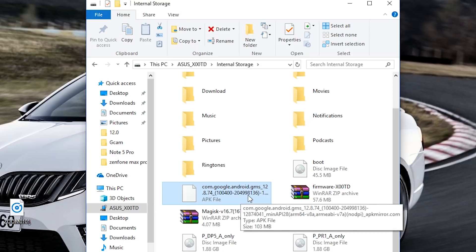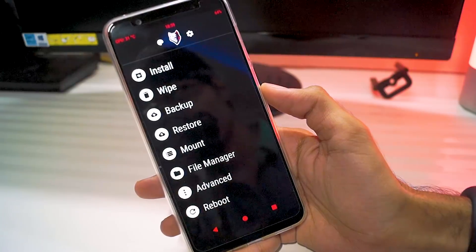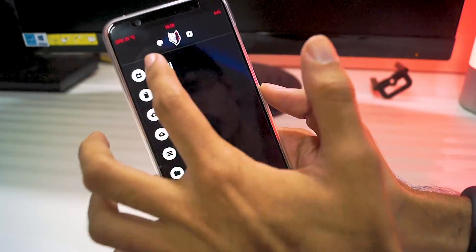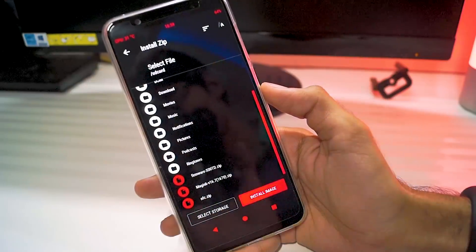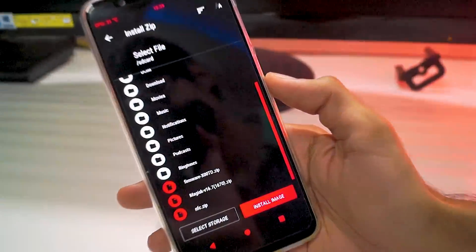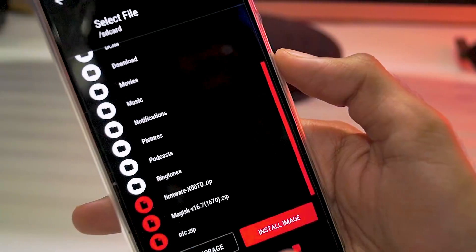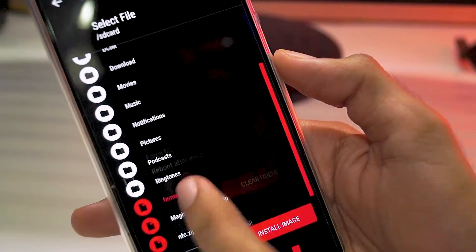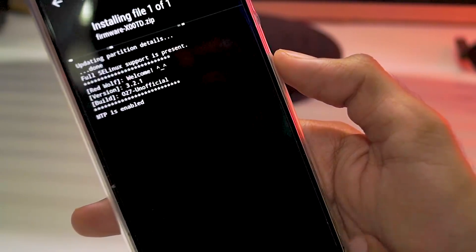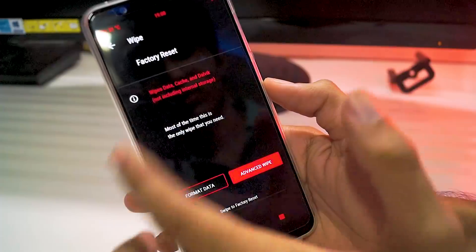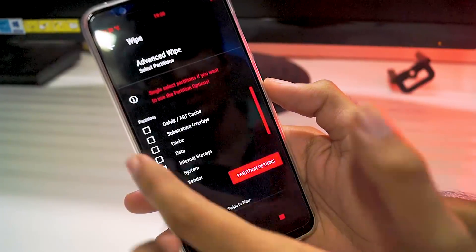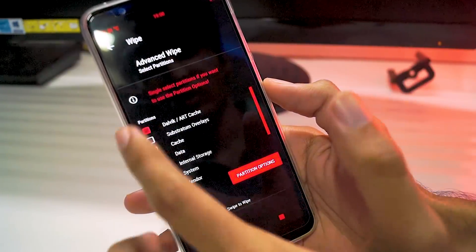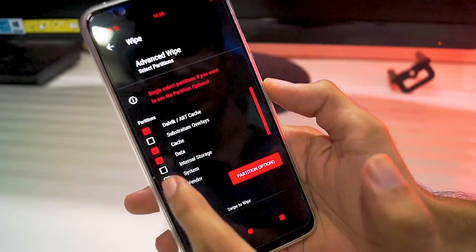Now you need to install the ROM, which is pretty simple. Boot your phone into recovery mode by holding the power button as well as the volume down button. Once you're in the recovery, go to install and here flash the firmware zip file. As soon as it's done, go to wipe, click on advanced wipe, and clear data, cache, dalvik cache, system, and vendor.